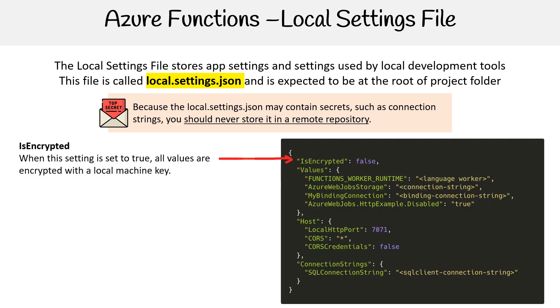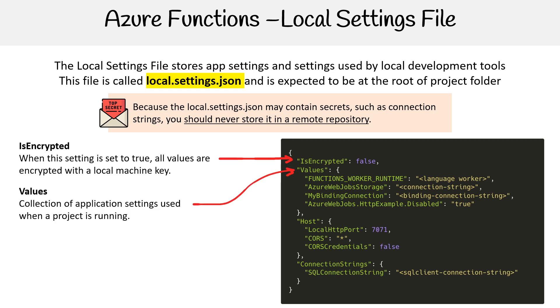Here's an example of one. First we have IsEncrypted. When this setting is set to true, all values are encrypted with the local machine key.